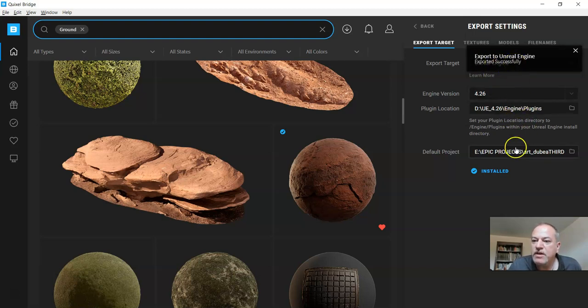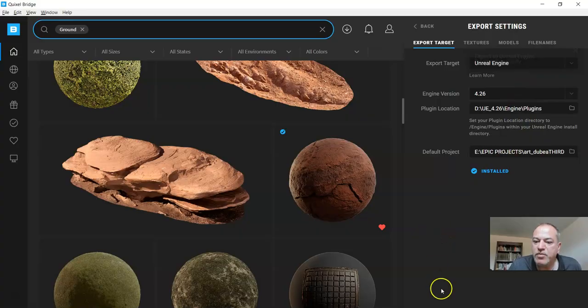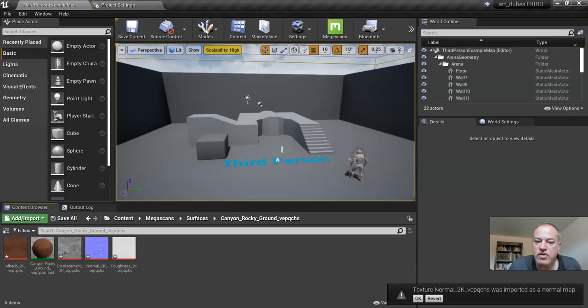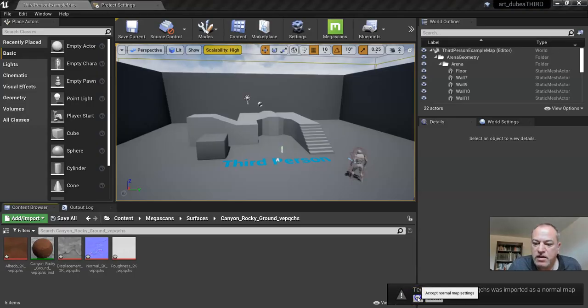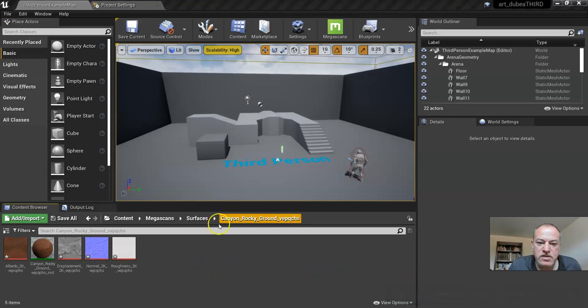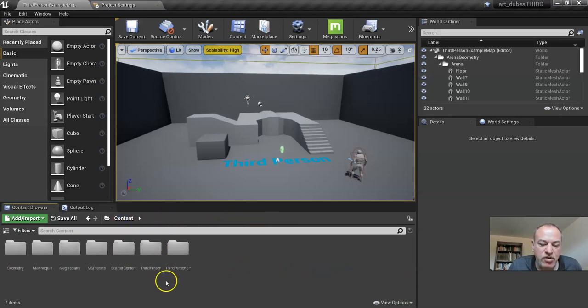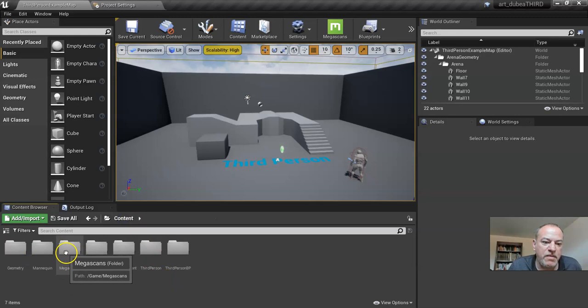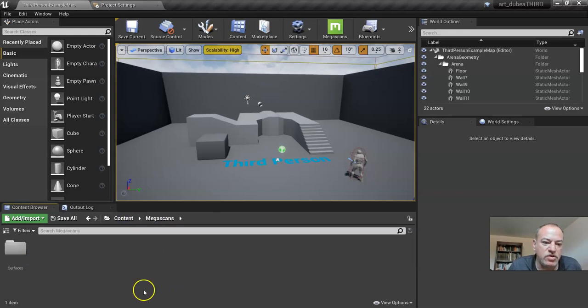So if you don't get that message it means something in here is not set up right. So I'm gonna go to Unreal and click OK, and as you can see it actually added a new folder.